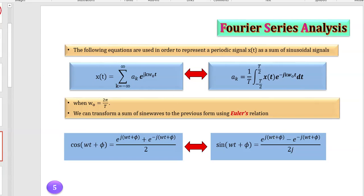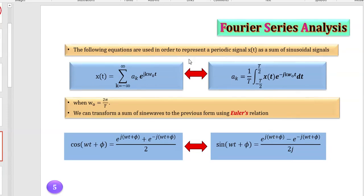Hello everyone, how are you? Today I'm going to tell you about Fourier series analysis. Before I start, I invite you to go on Moodle and check out lecture number seven, in which this topic is already explained, but I'm going to tell you myself what it's about.